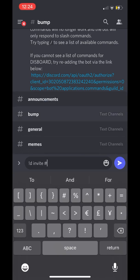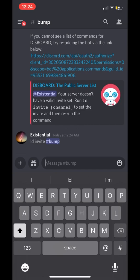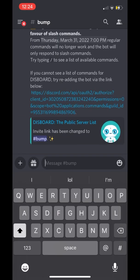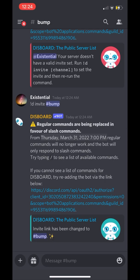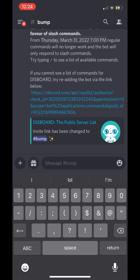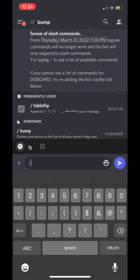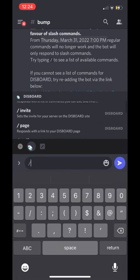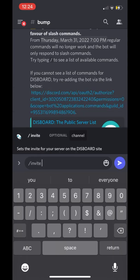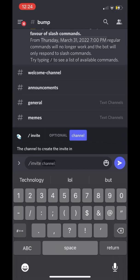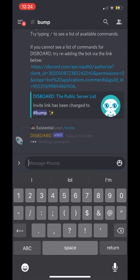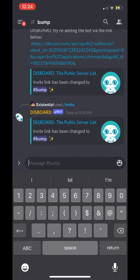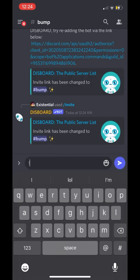We're going to press Enter with the exclamation mark to show that it doesn't work — and it's going to say you need to use slash commands. So we're going to do the slash command, scroll down until we find 'Invite', then press the Channel option and select 'Bump' because that's the channel we want to use. Once that's set up, we can make sure that Disboard is actually working.